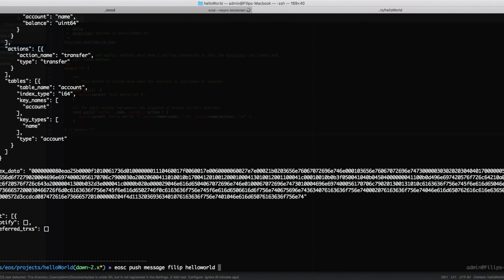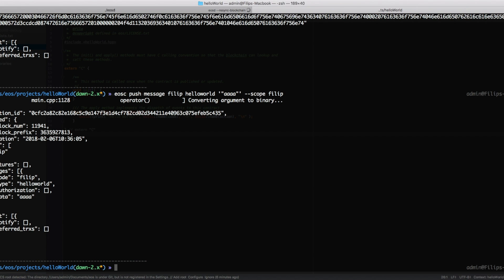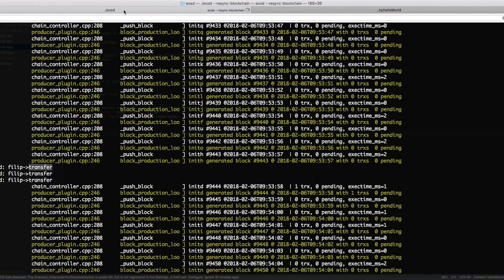And then we need to pass it some data which can be any arbitrary hex formatted data, so I'm just gonna go with aaa, doesn't matter. And then we're gonna set the scope to our account philip and we'll push a message and we'll see what happens. We've successfully pushed this message to the blockchain.